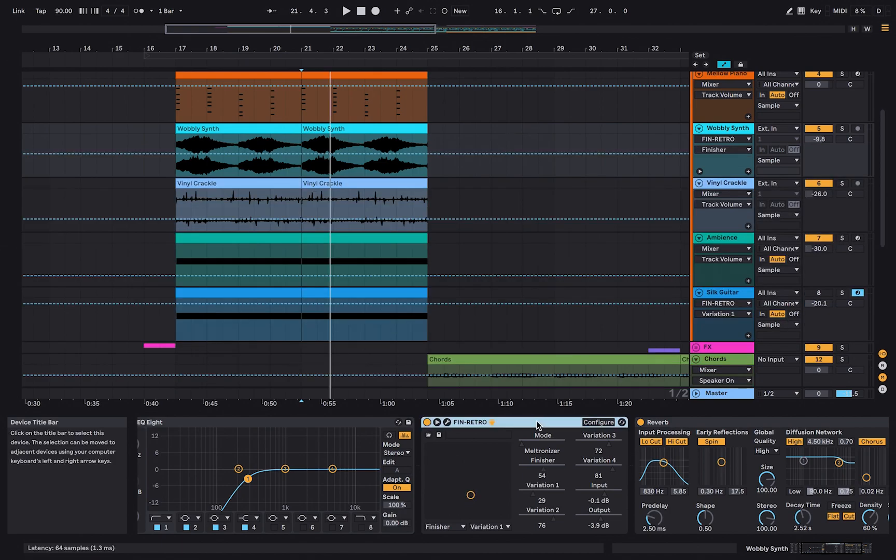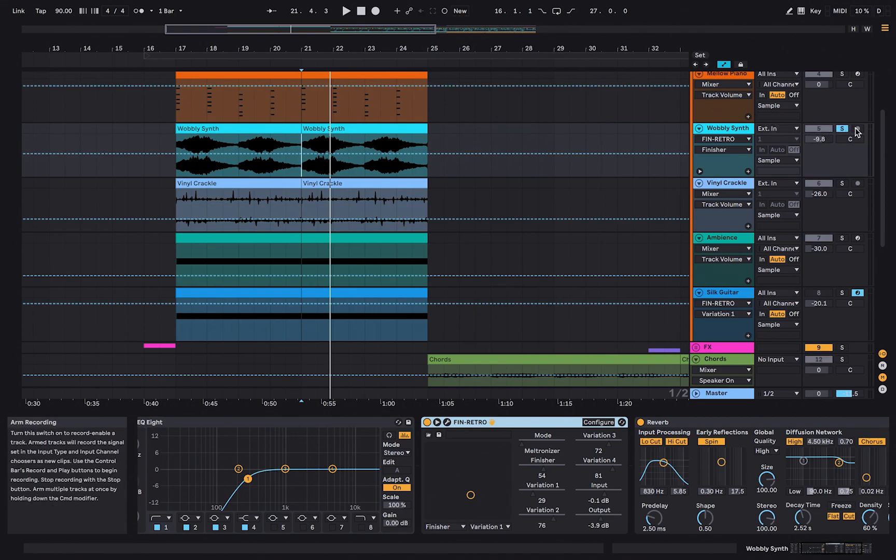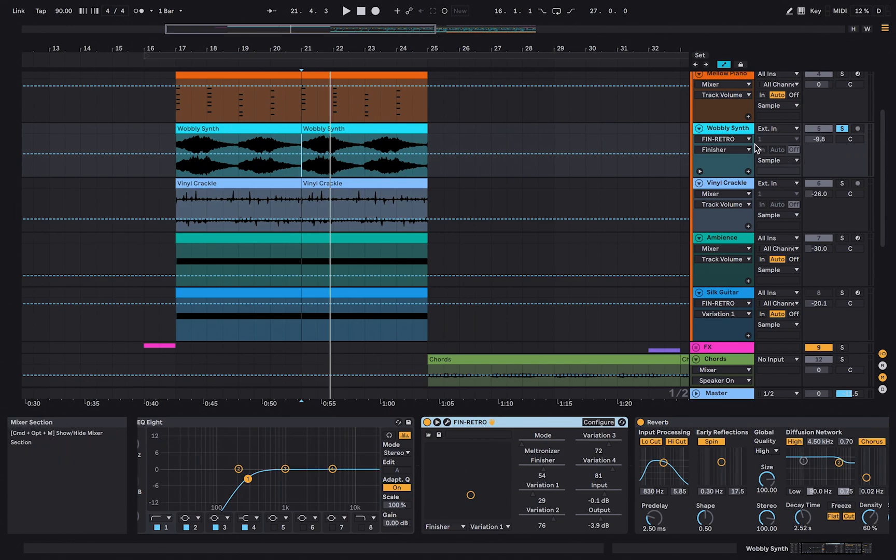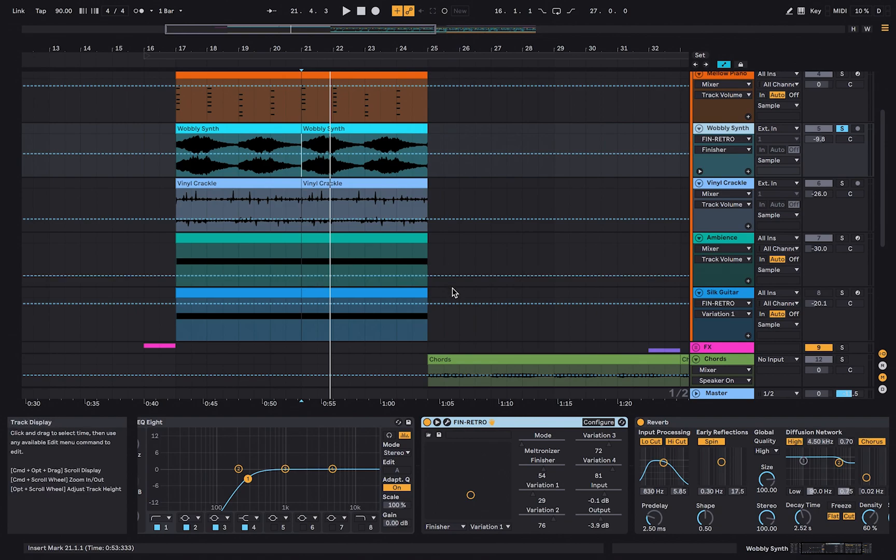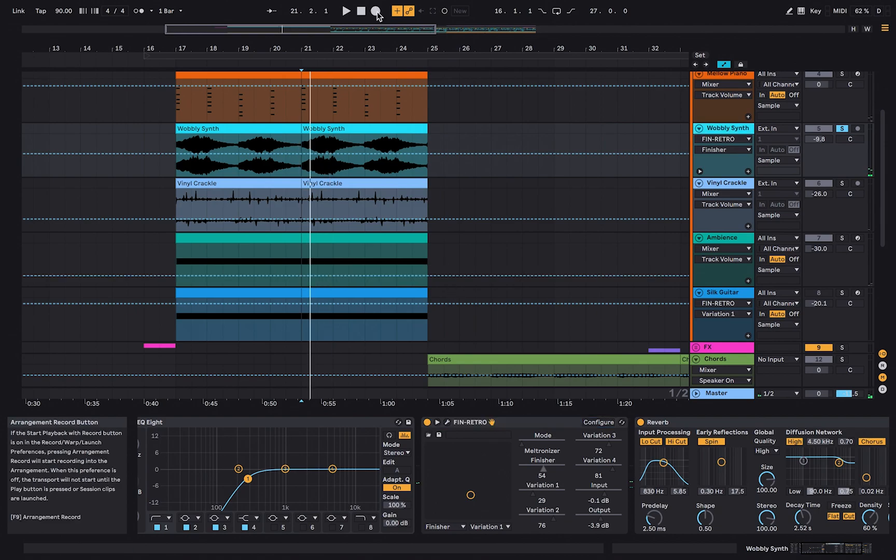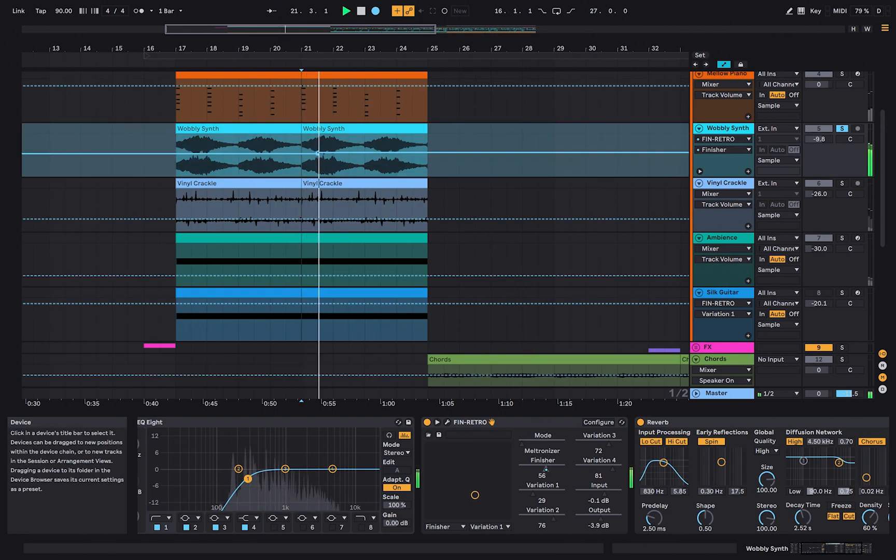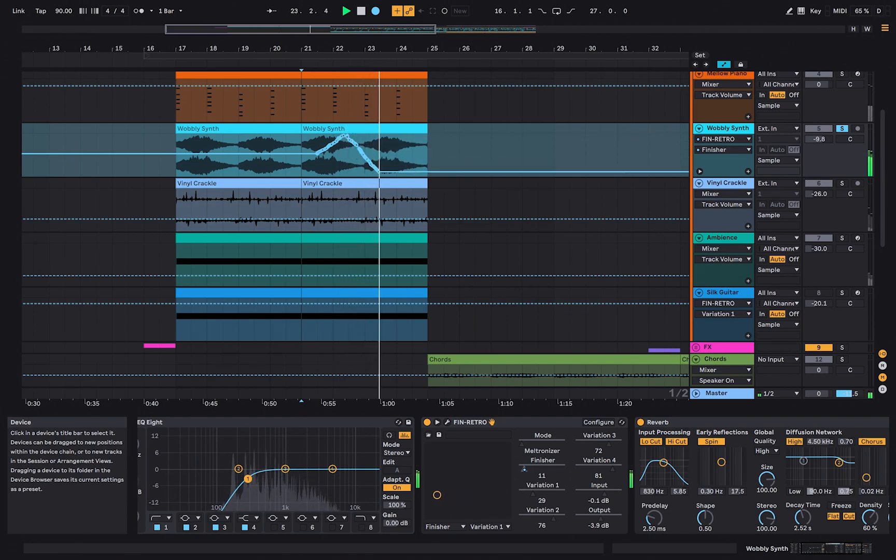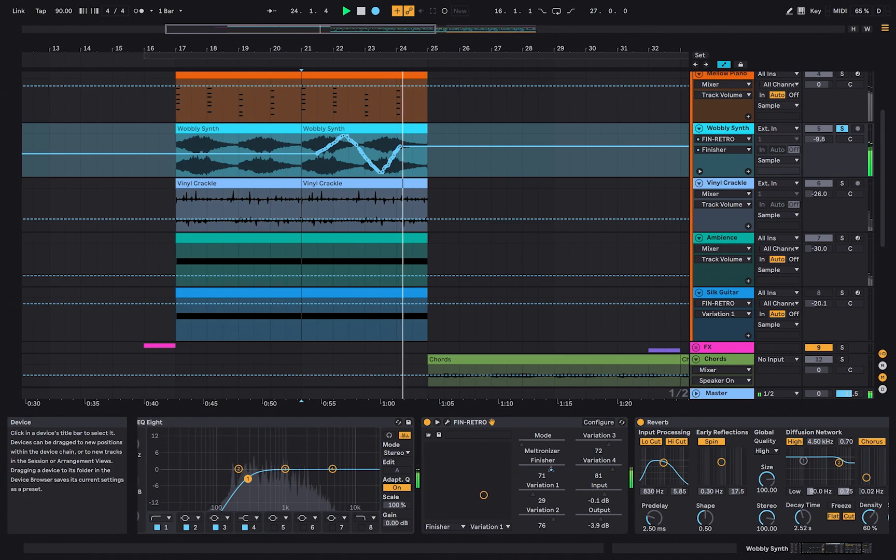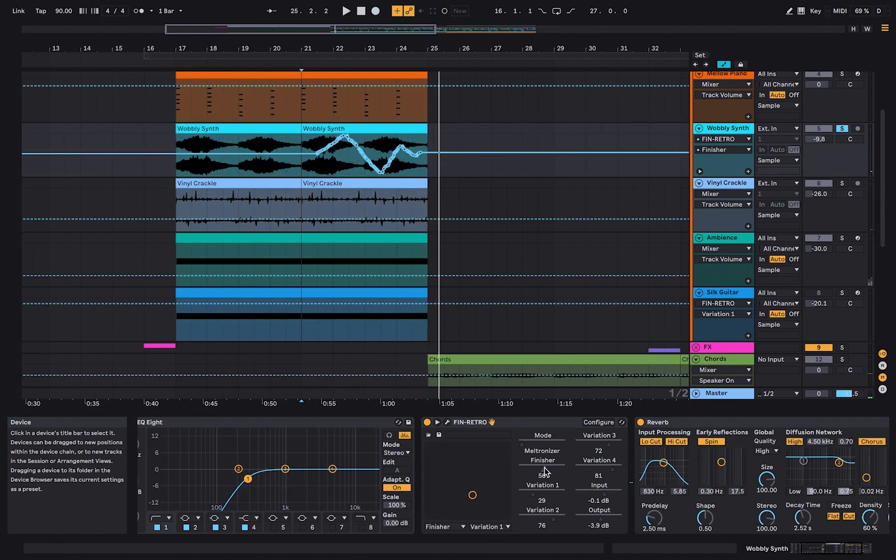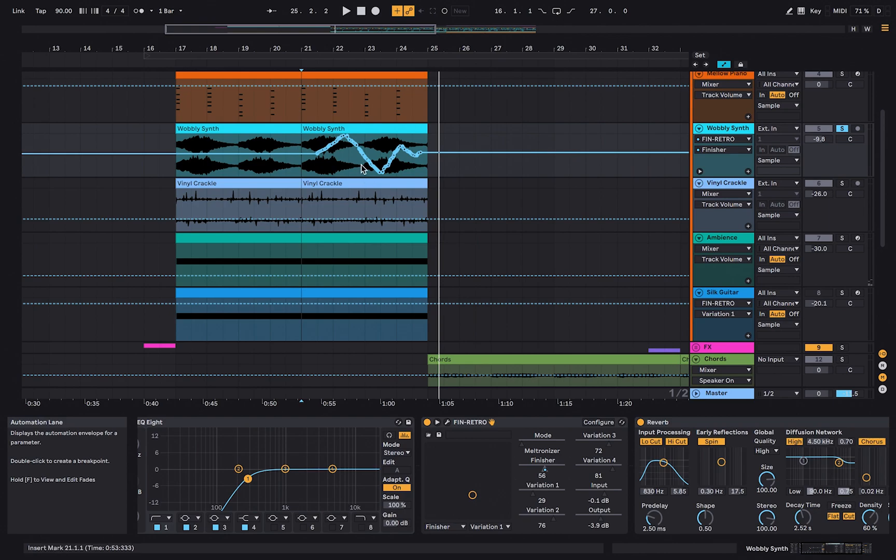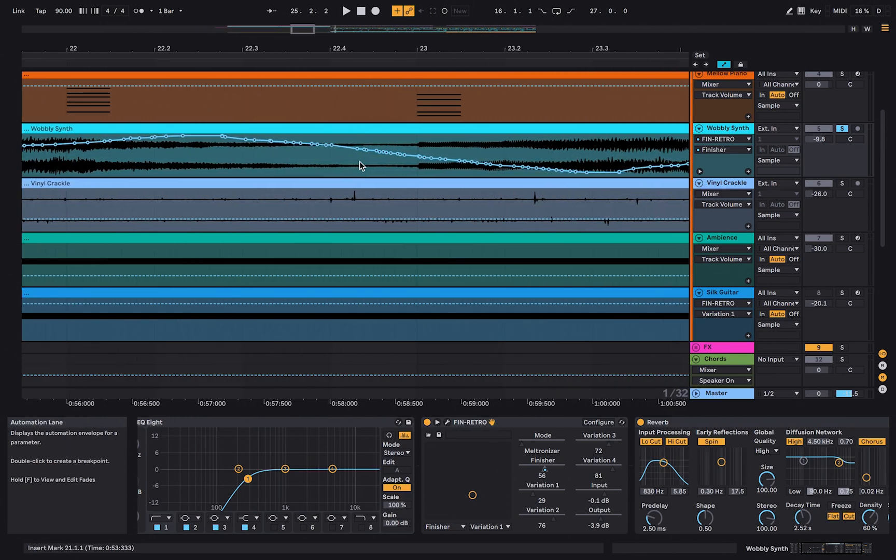Live automation. If you want to, you can record your automations live while recording. Select the arm and overwrite button at the top and arm one of the channels you want to automate. Press record and automate parameters while the song plays. Ableton has created multiple automation points, which you can move around even after recording.